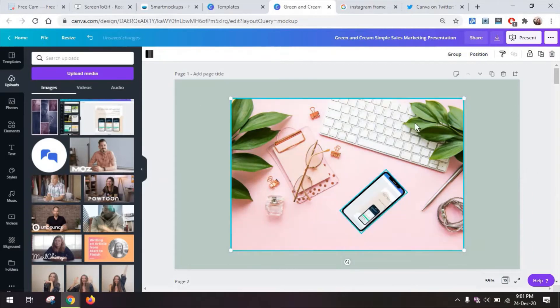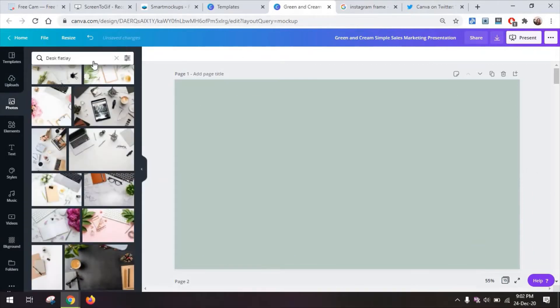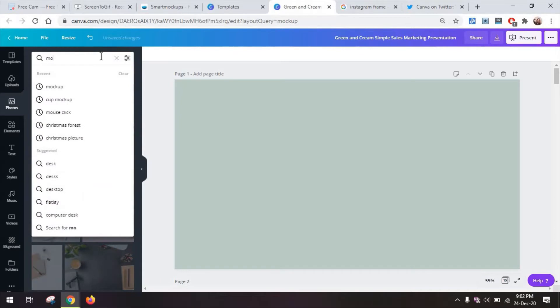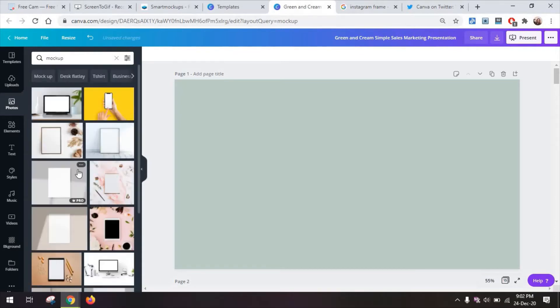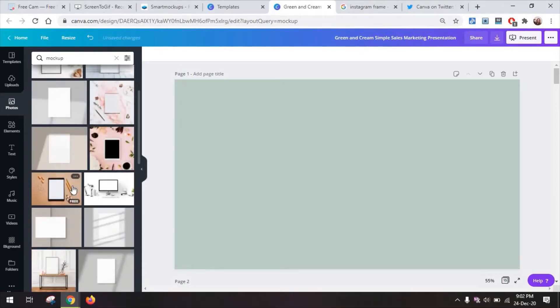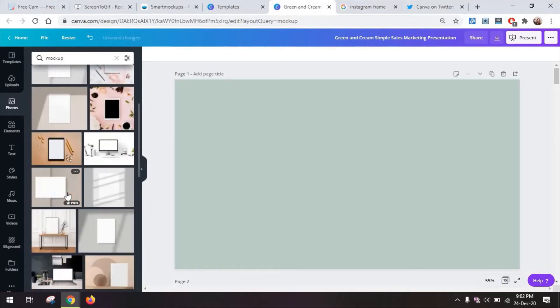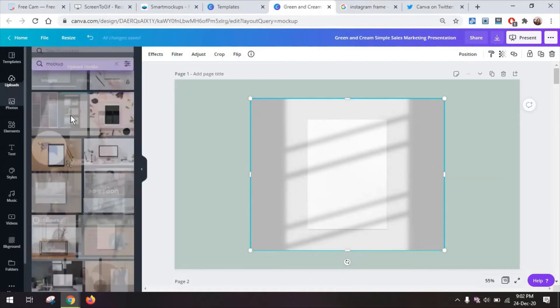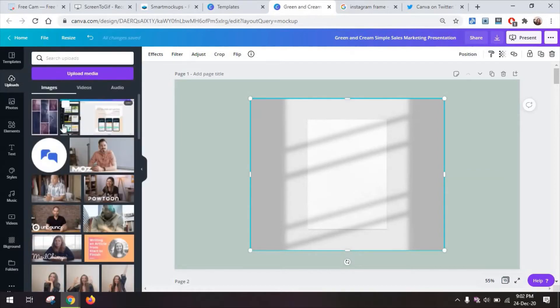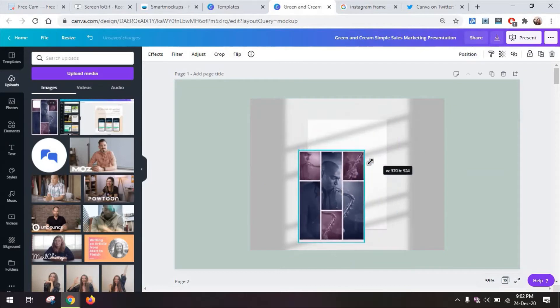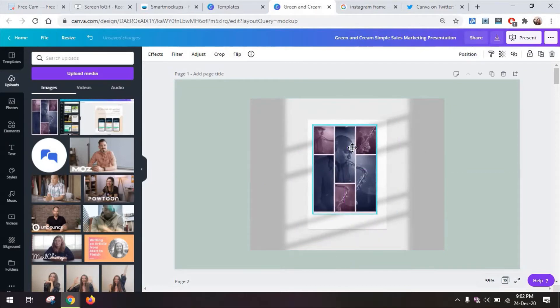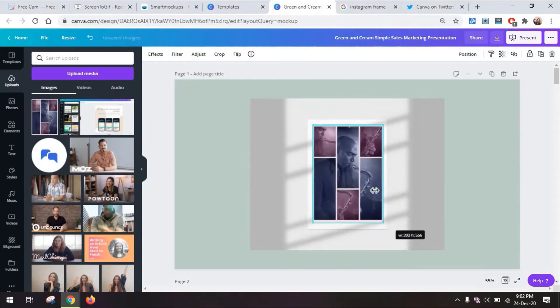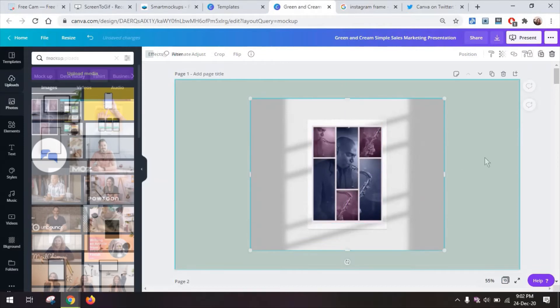Now another thing you can create again from photos. Write mock-up again and here you will see some other examples of mock-ups you can create including this poster image, anything you want it to be. What you can do now is go and add maybe a poster that you have. This one I have also created in Canva so everything you see in this image is created here.